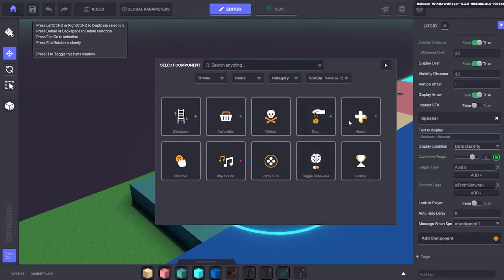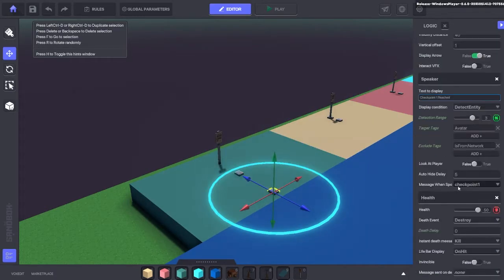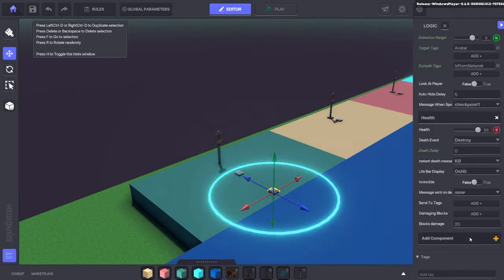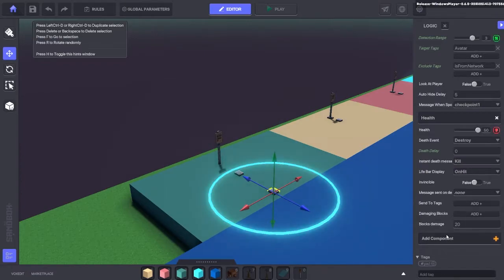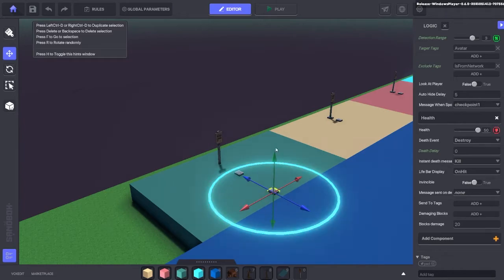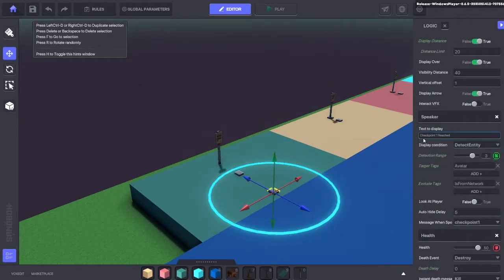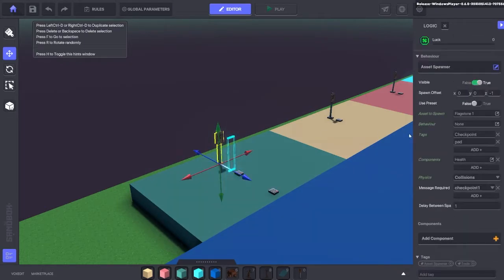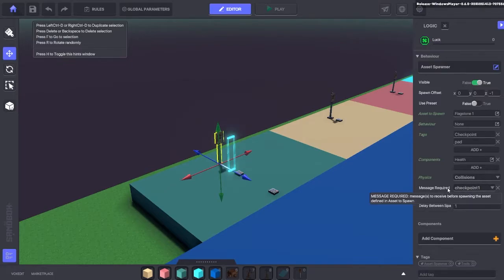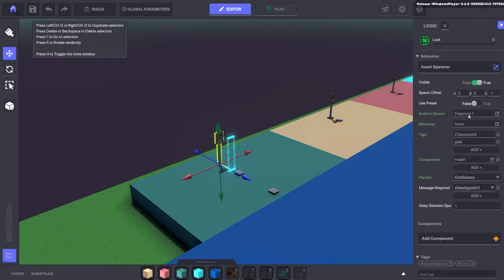So we also want to add the health component to the speaker so that we can delete it when necessary, so that it doesn't keep triggering if the player runs past here. So the target tag will be avatar and then message when spoken to checkpoint 1. That will send a message to the asset spawner checkpoint 1 and that's going to spawn the flagstone 1 that's going to have the tag checkpoint on it.